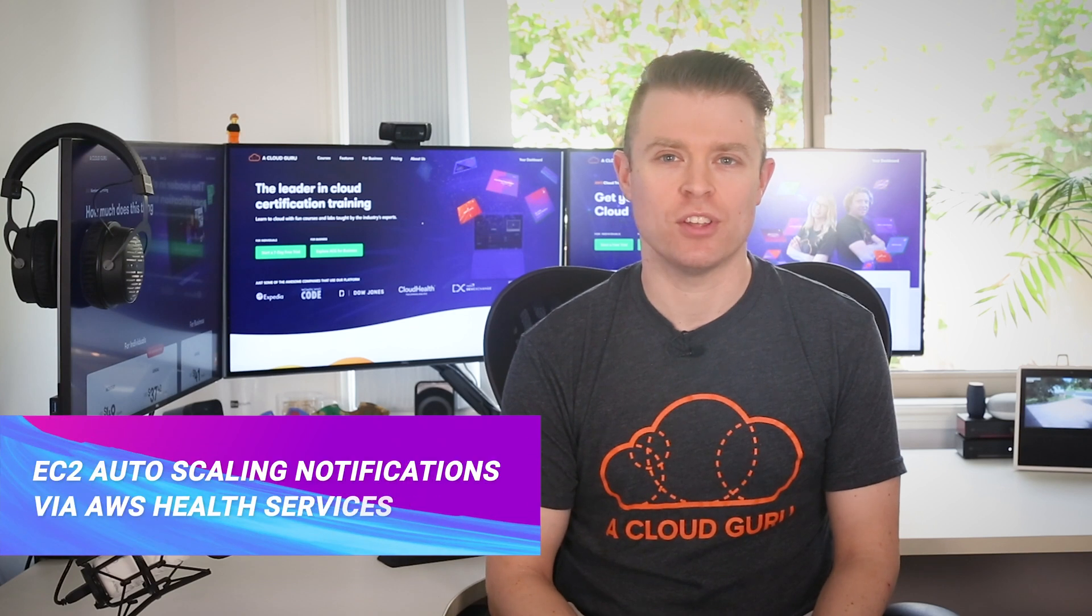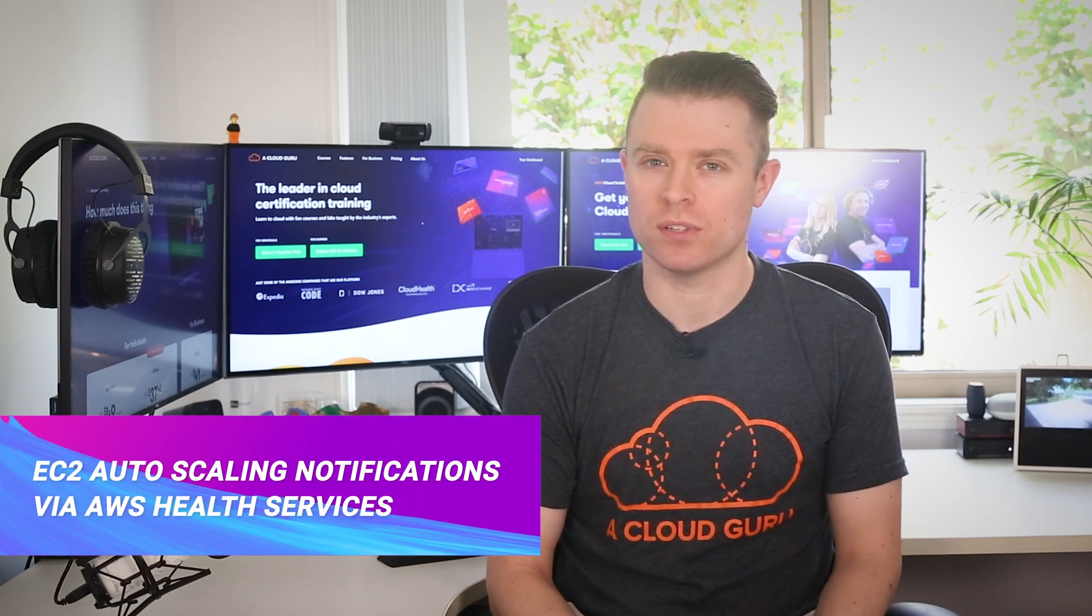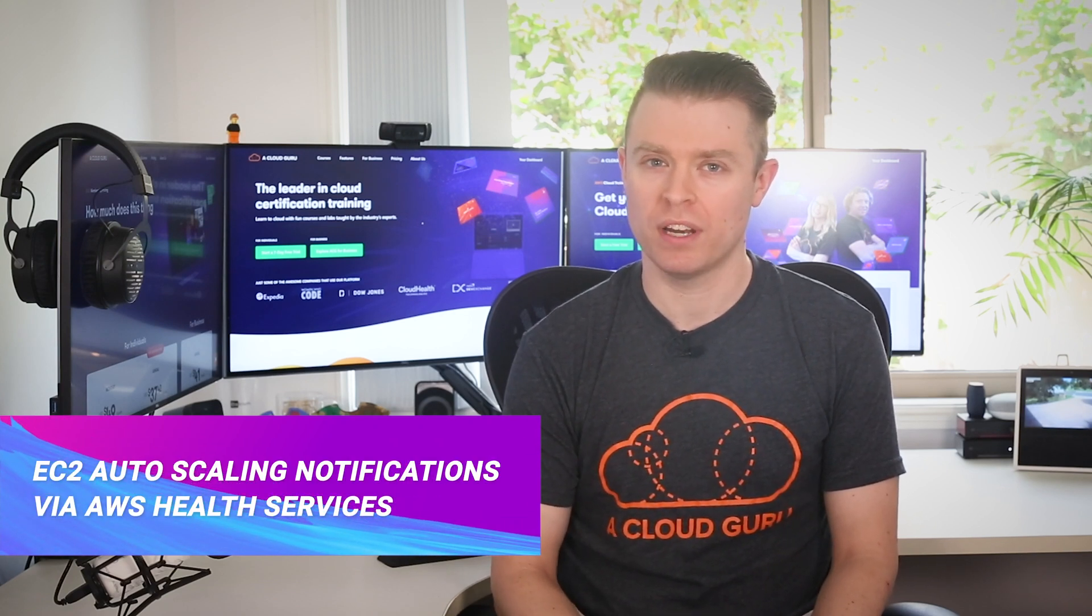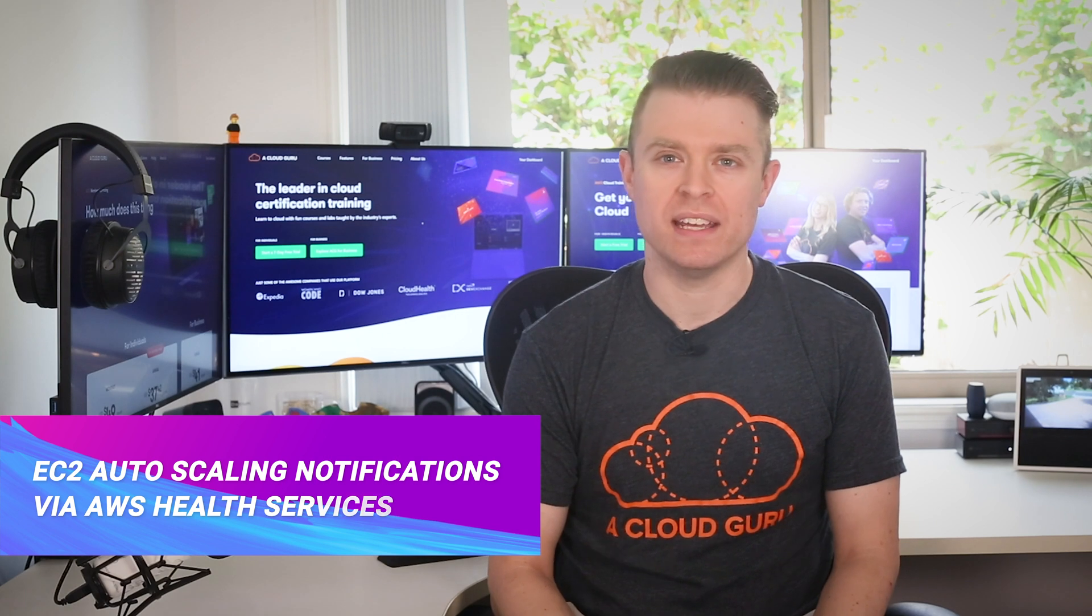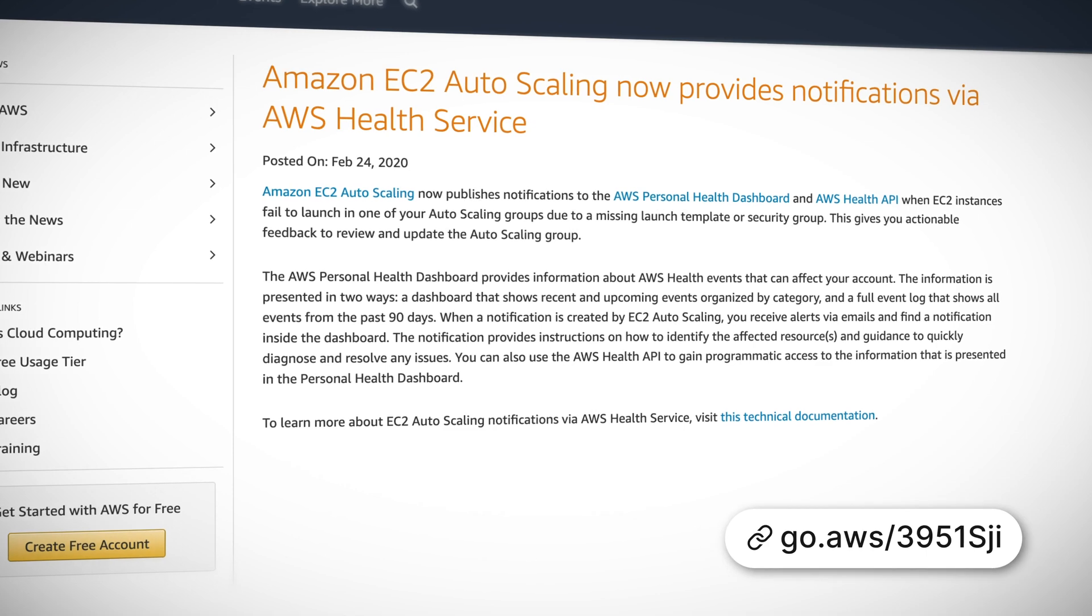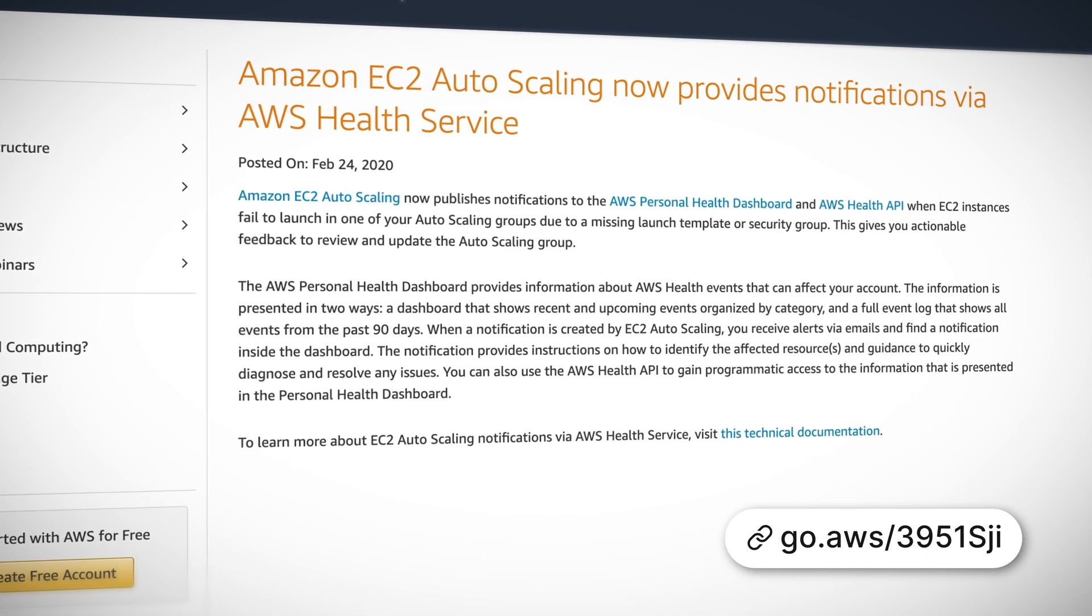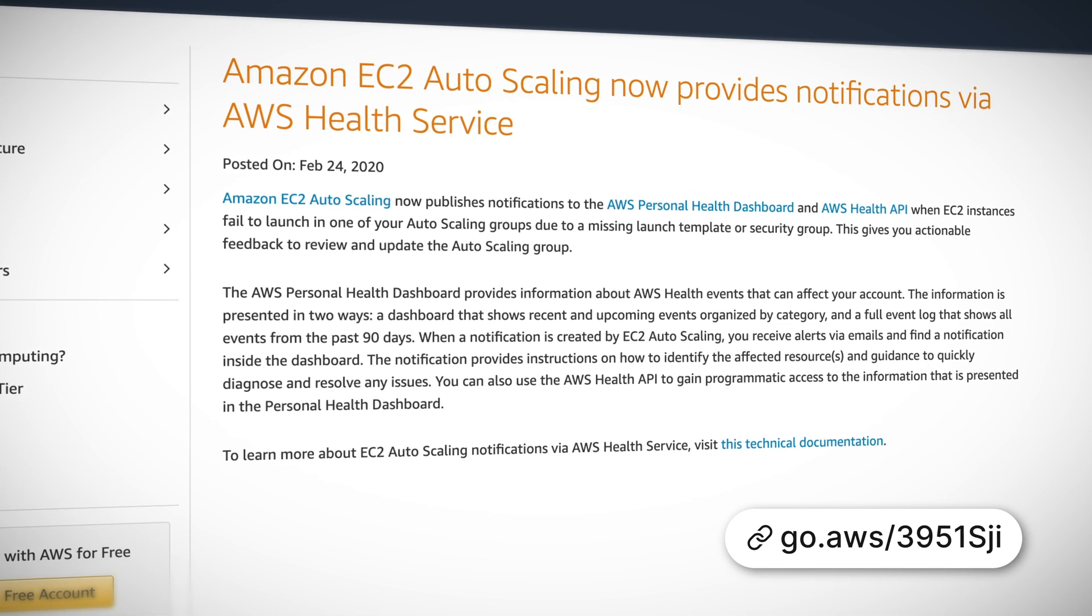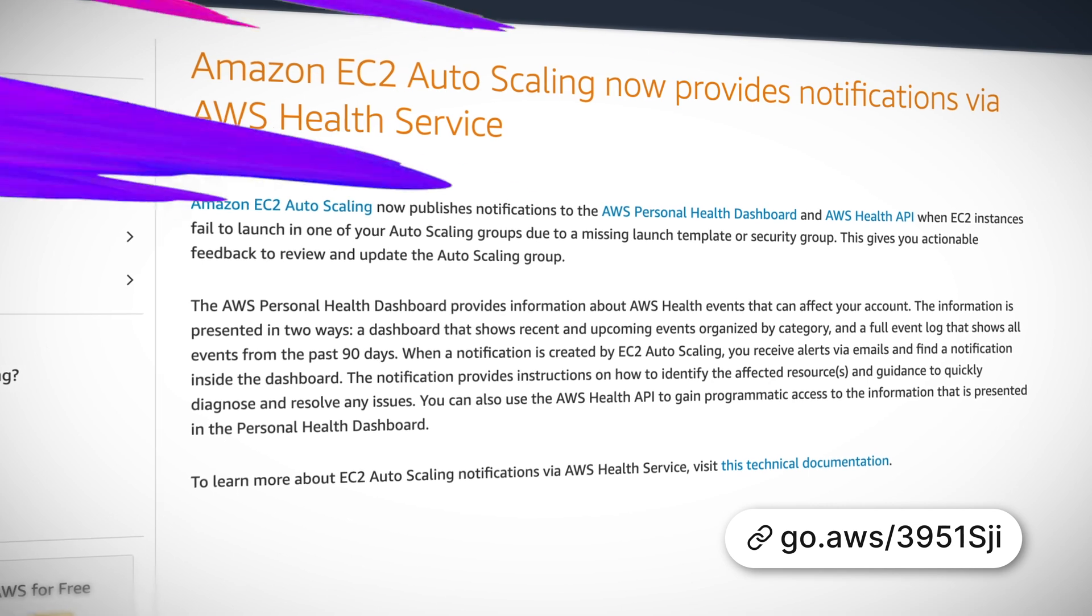Amazon EC2 Autoscaling now publishes notifications to the AWS Personal Health Dashboard and the Health API when EC2 instances fail to launch into your Autoscaling groups. This gives you immediate actionable feedback to fix your Autoscaling groups should they ever be misconfigured. Very cool.